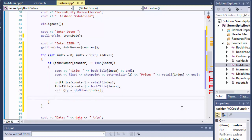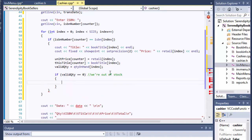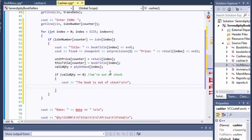We first check if `validQuantity == 0`, meaning the book is out of stock. If so, we display a message saying the book is out of stock and immediately return from the function — there's no point doing any further calculations, so we go back to the main menu.